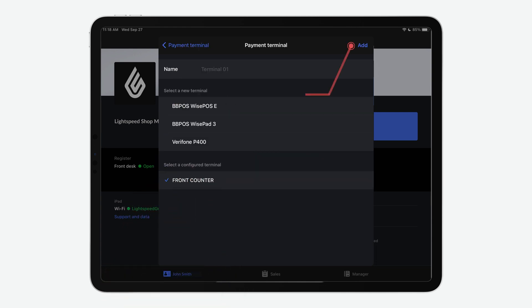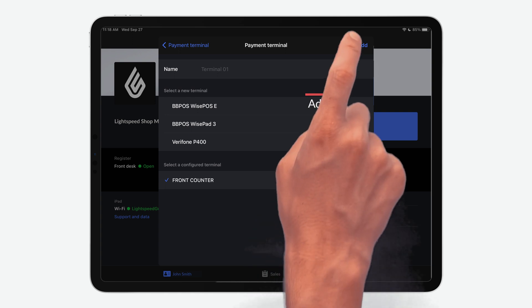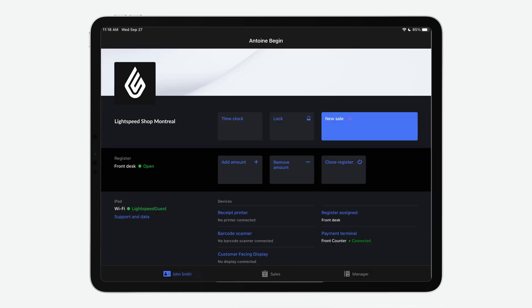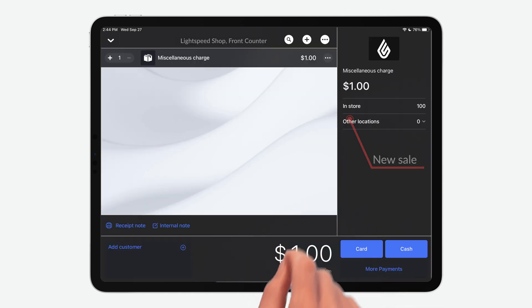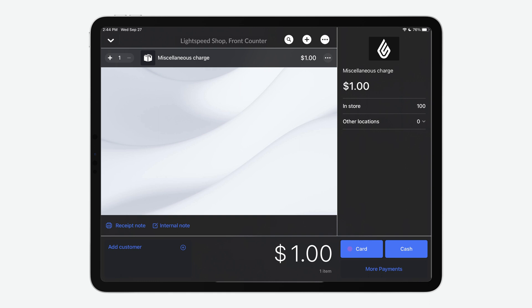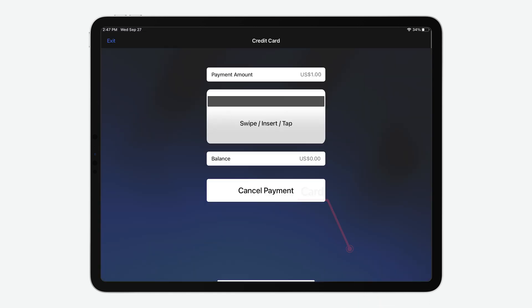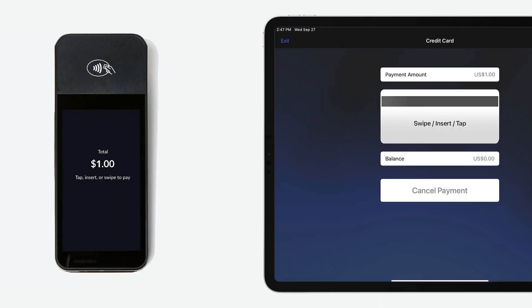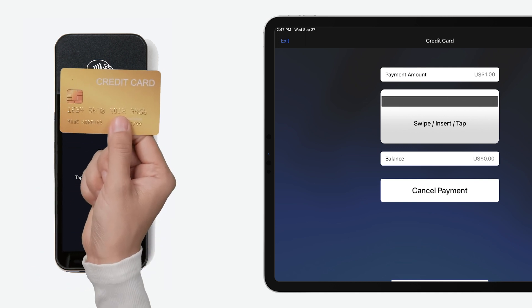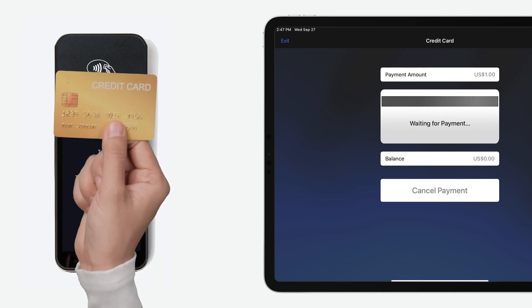Now we'll show you how easy it is to process a sale. Click the Sales tab in your back office menu and choose the correct payment method. The terminal will then prompt the customer to tap, swipe, or insert their card to pay.